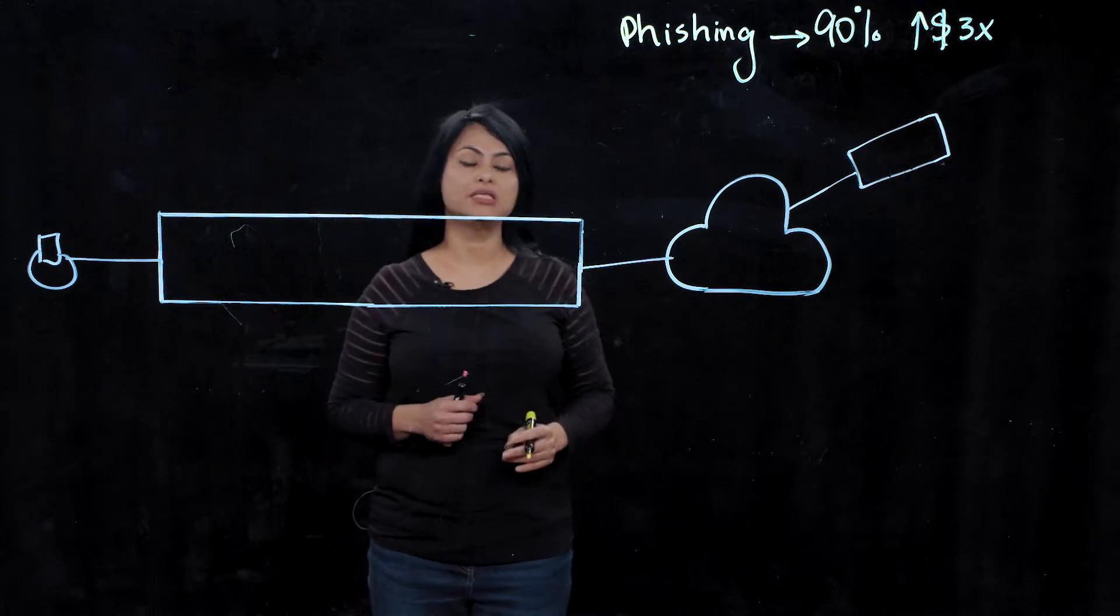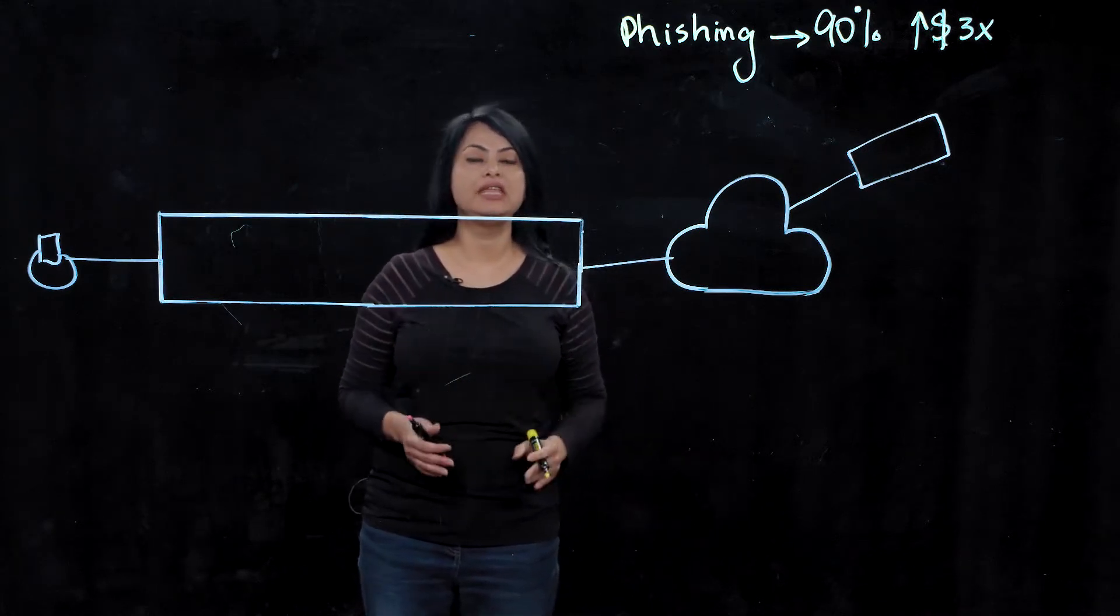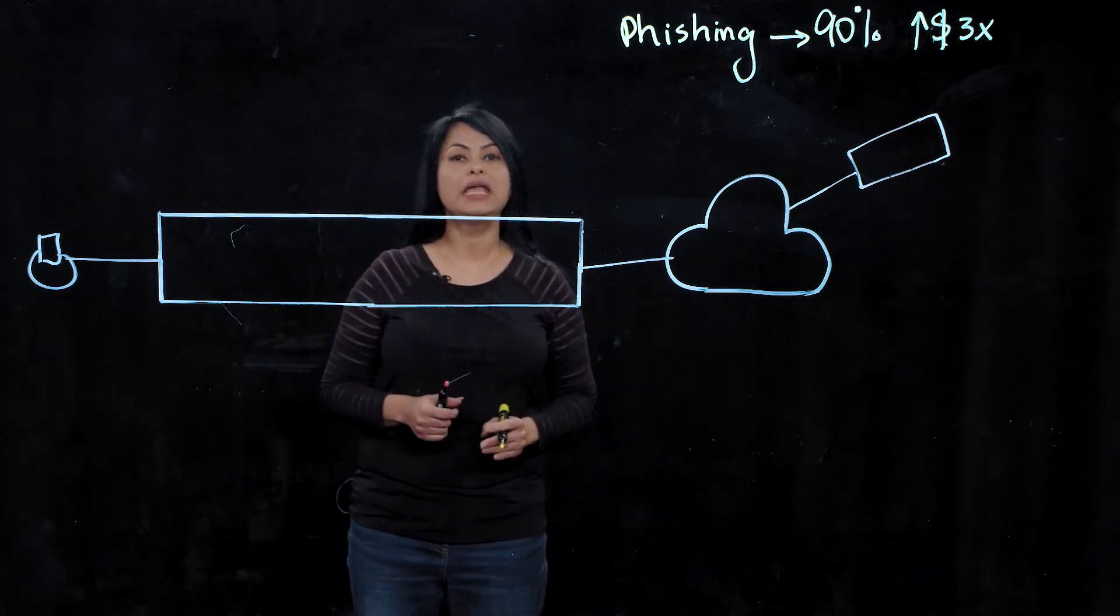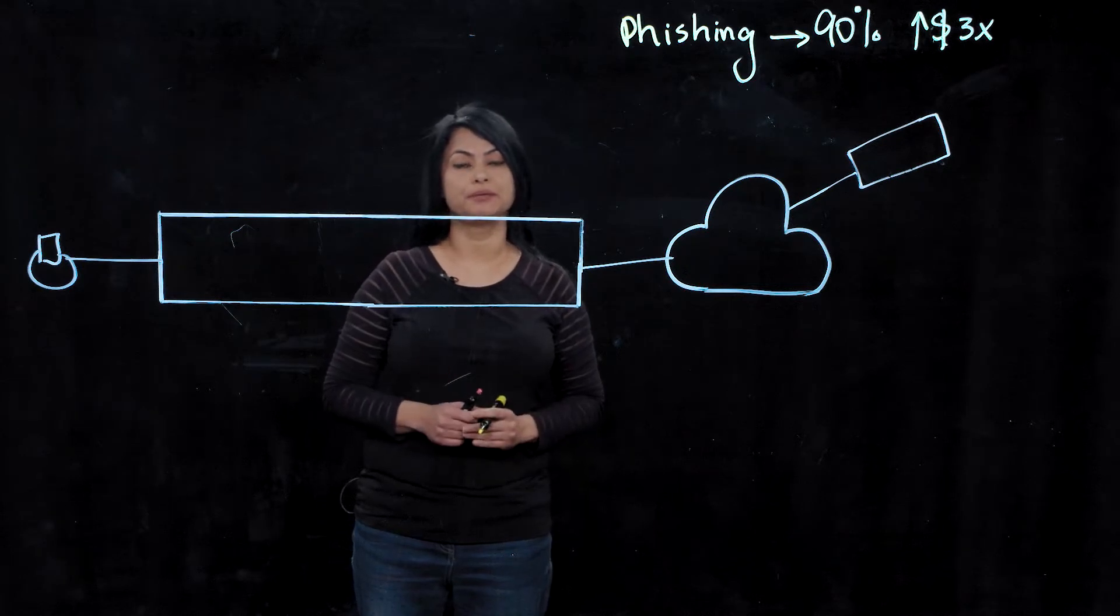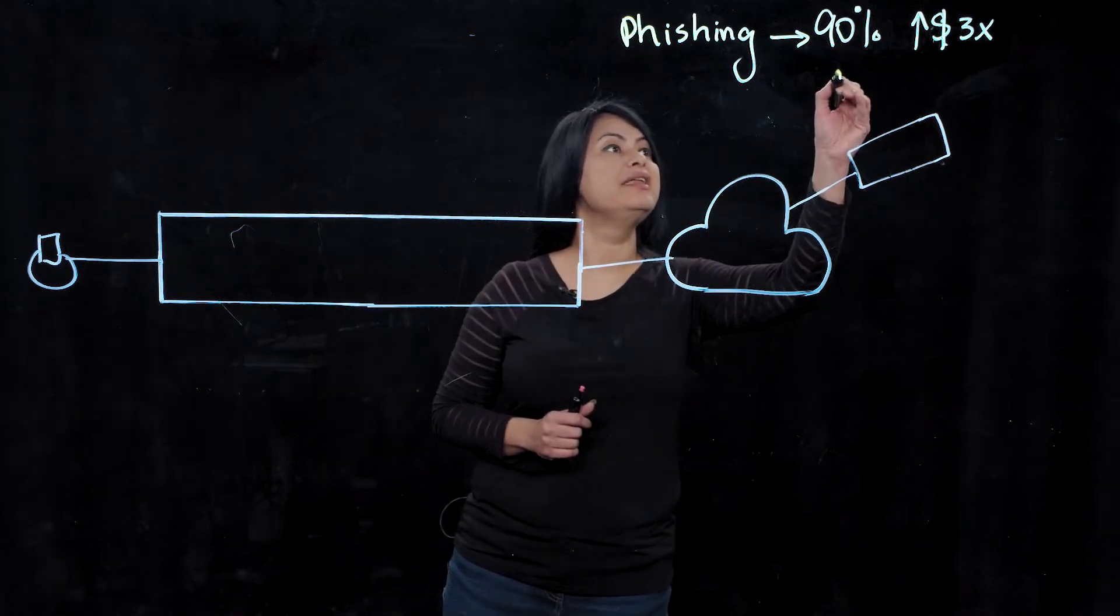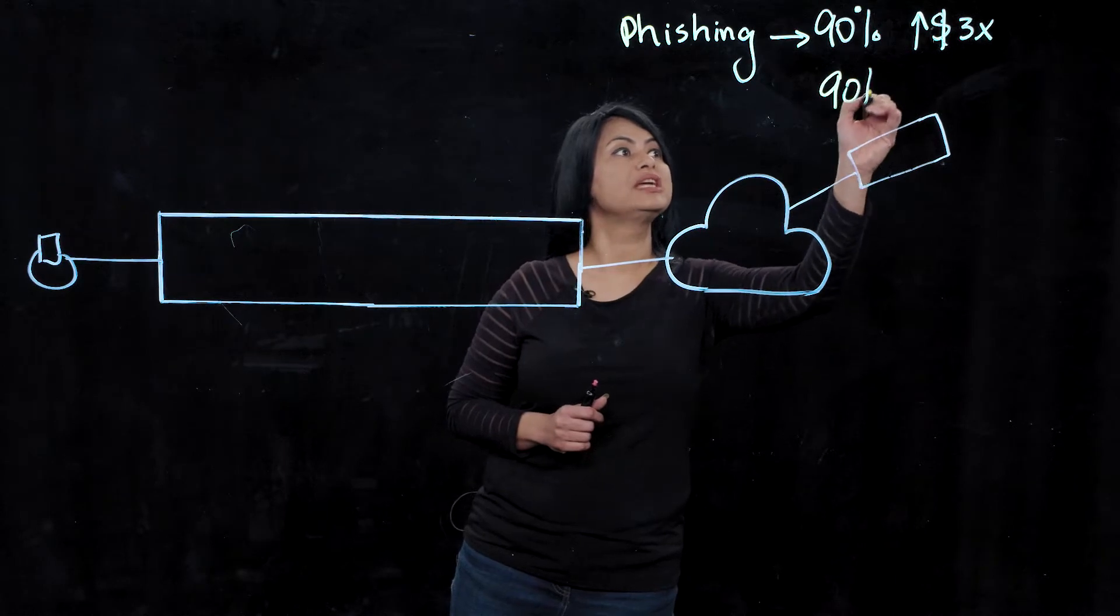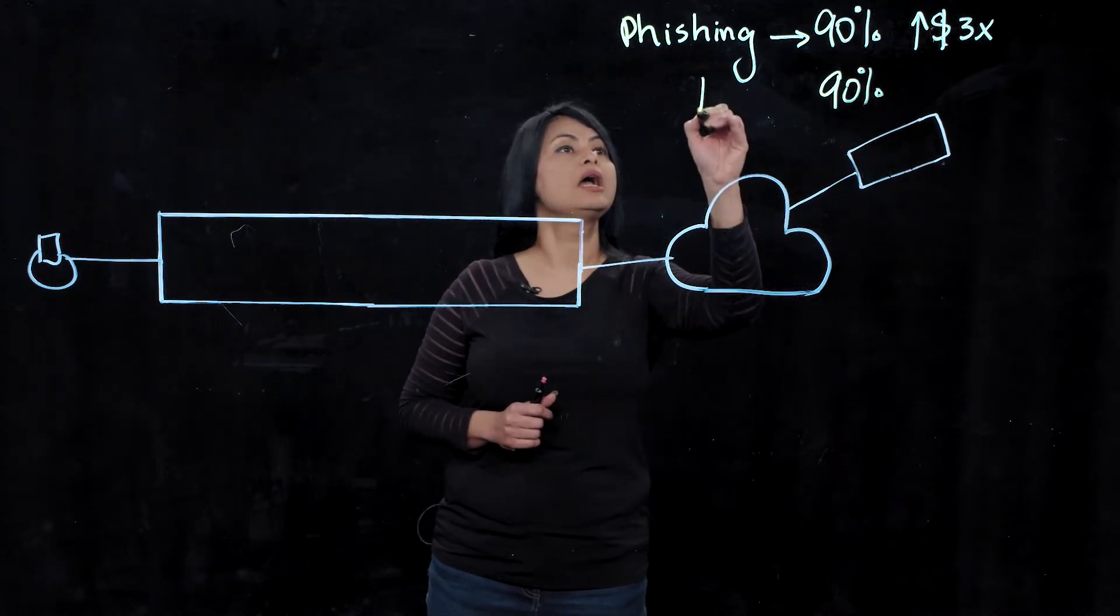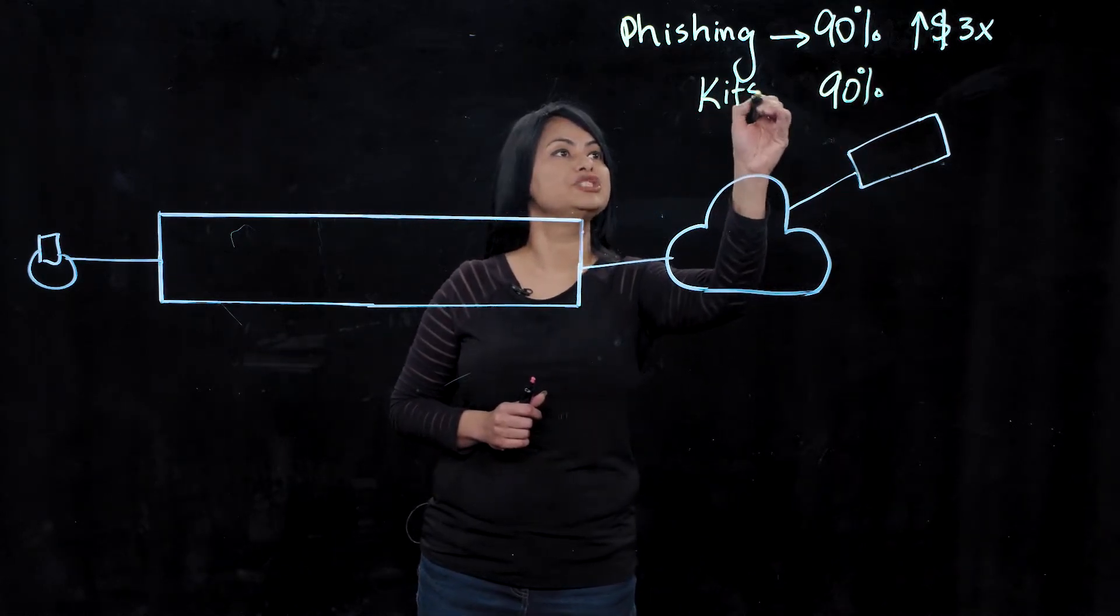And that's because threats these days are using various evasion techniques, making them unknown to security solutions. In fact, based on the latest stats, 90% of all phishing kits available on the dark web come with built-in evasion techniques.